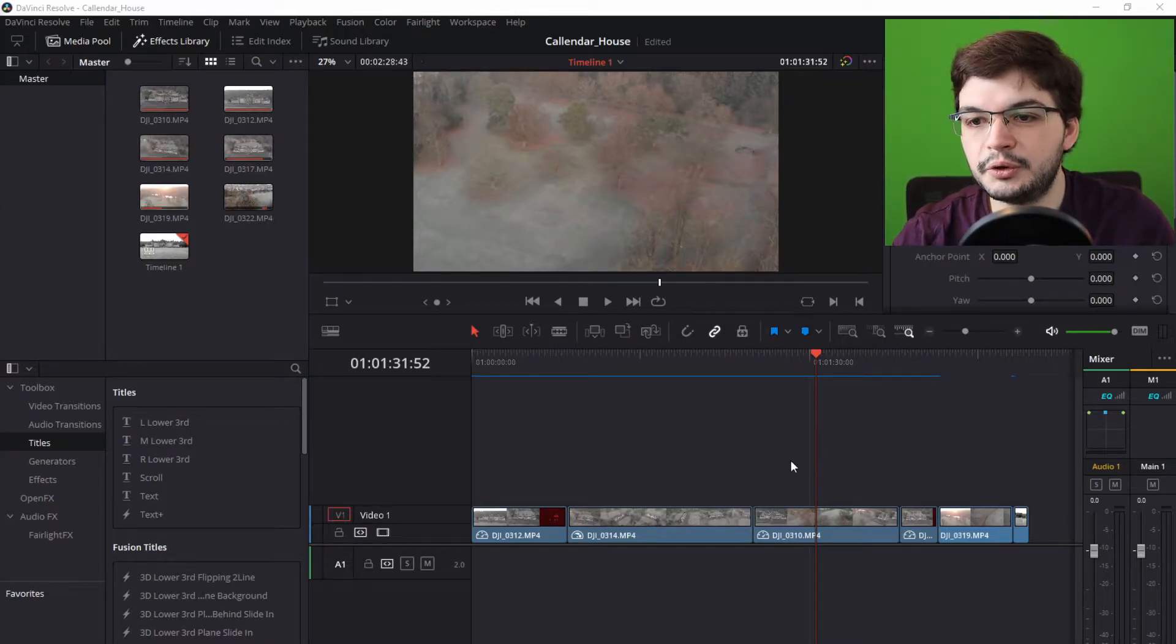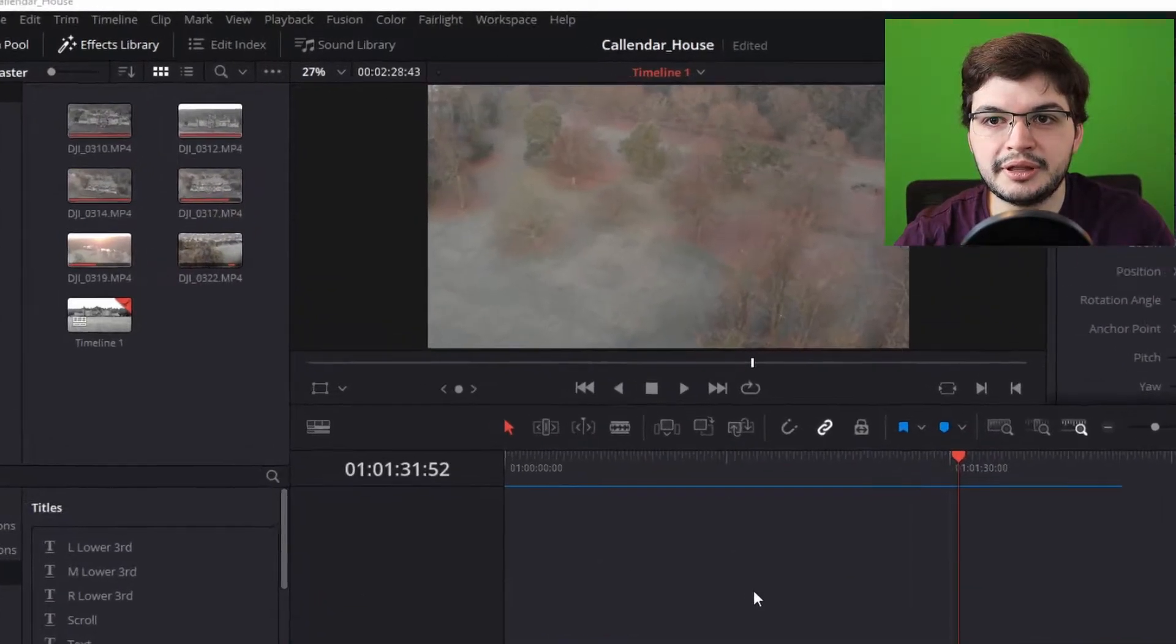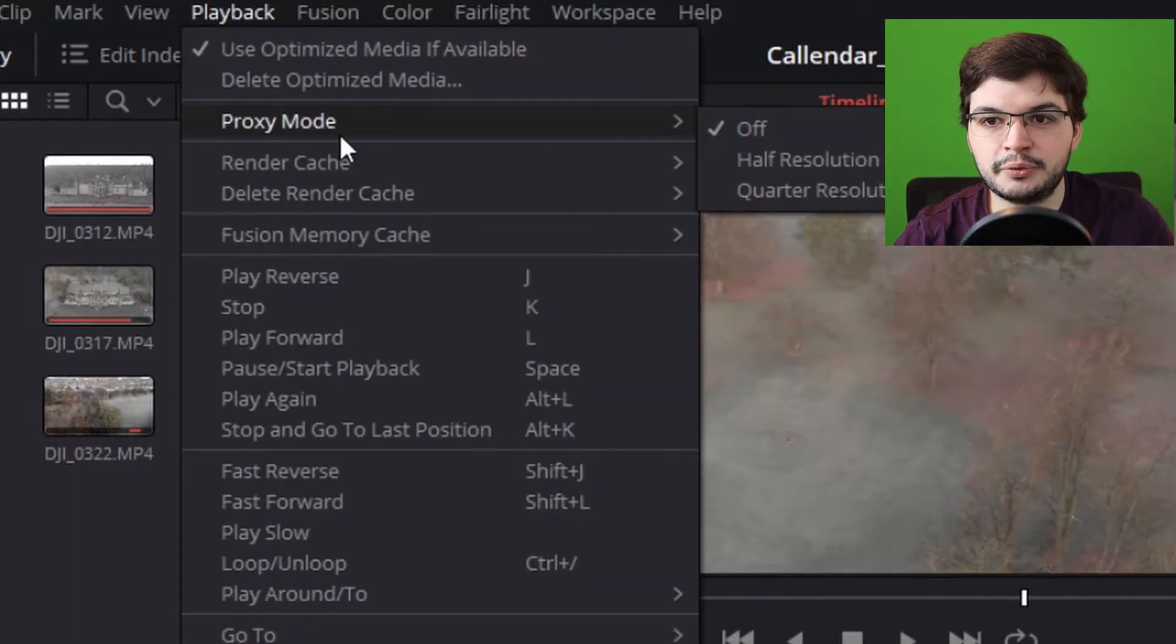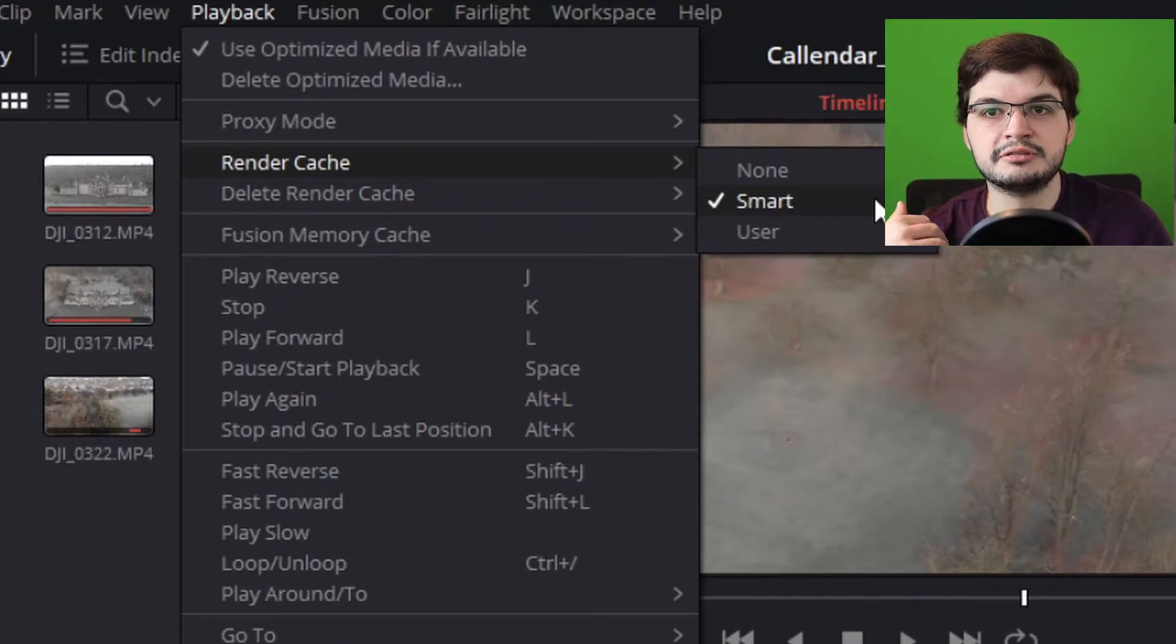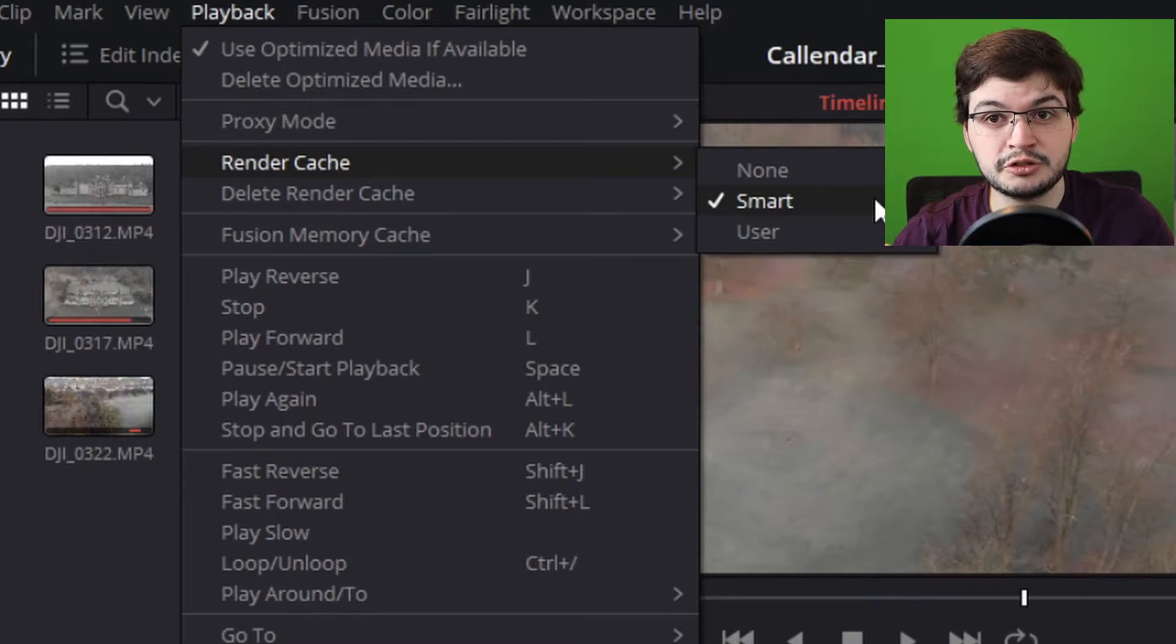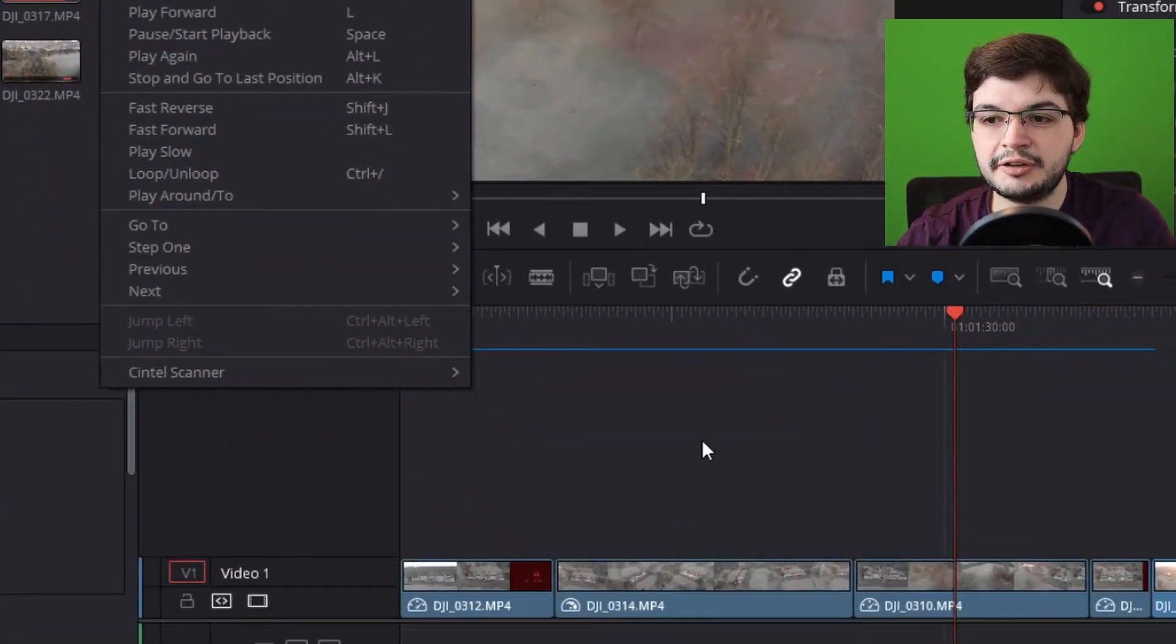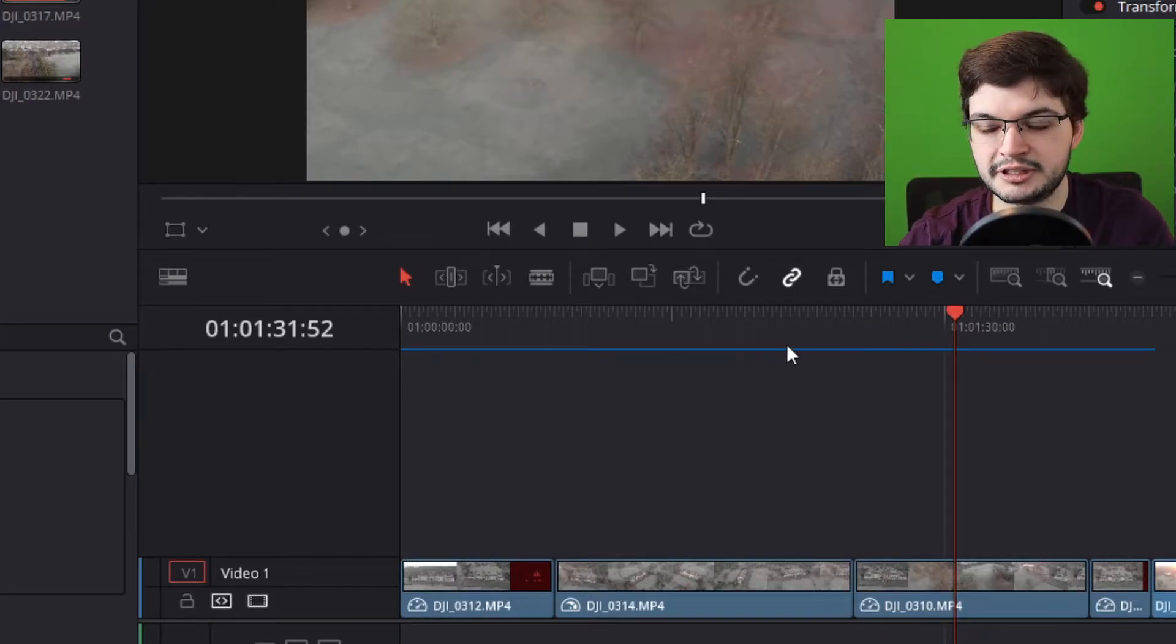If you have render cache turned on in DaVinci Resolve - and you do that by clicking on Playback at the top, going to Render Cache, and I recommend using Smart - this allows DaVinci Resolve to choose for you what clips should be pre-rendered and what clips shouldn't. You'll be able to tell if your clip has been rendered using render cache if it has a blue line at the top of the timeline above it.